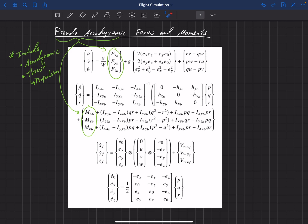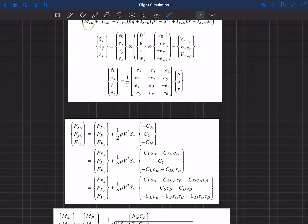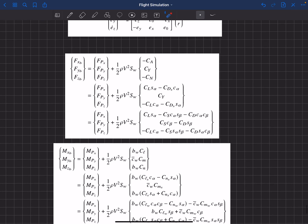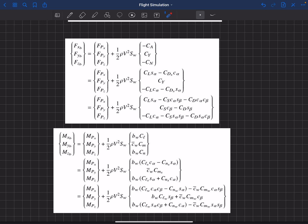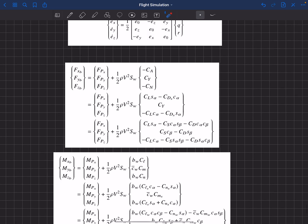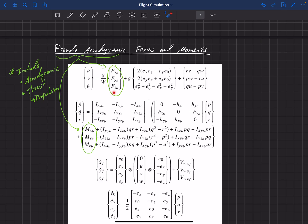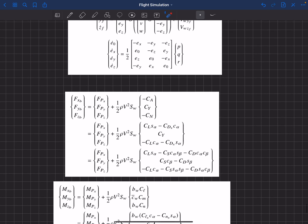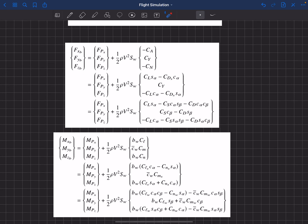So we're including the aerodynamic and the thrust forces in these vectors — that's why we call this the pseudo-aerodynamic forces and moments. Using the information in the previous videos, we can now compute what those would be for these equations of motion. Here's the force vector and the moment vector.